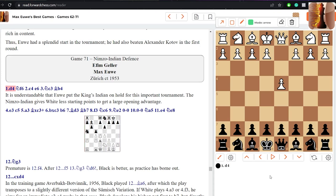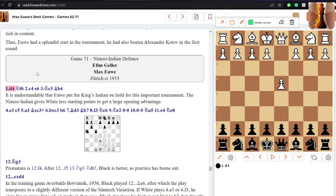So let's have a look at the game. Here we're going to see it from Euwe's perspective so we've got the board flipped for black. We can just flip the board over here by the way. I'll mention some Forward Chess features as we go along.